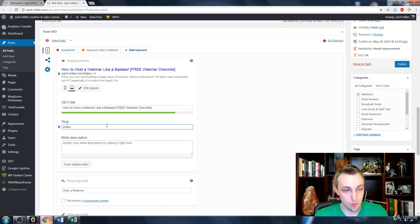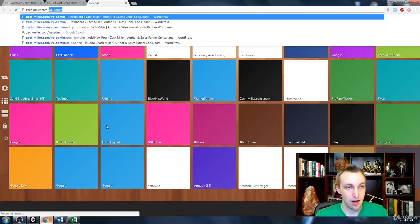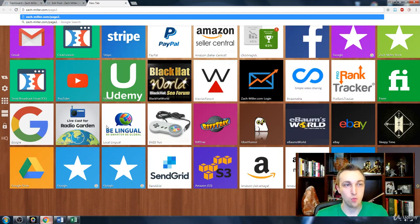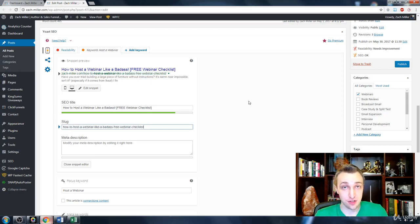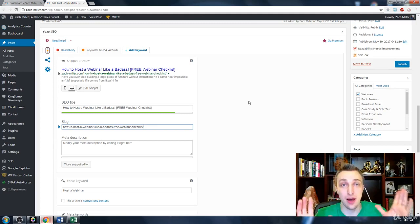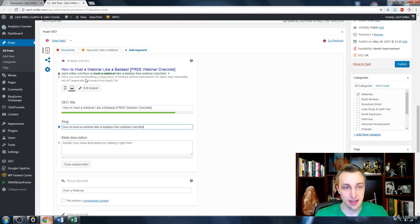You want your URL to contain your keywords as much as possible. It bothers me when a website URL looks like 'Zack Miller page 2 dot HTML' — those types of URLs don't rank well because they don't tell the visitor what they're going to be reading. A URL like 'how-to-host-a-webinar-like-a-badass' instantly brands you and tells people exactly what the content covers.